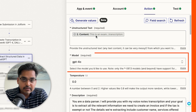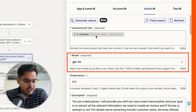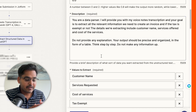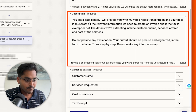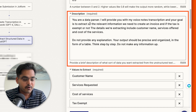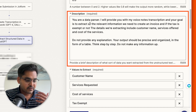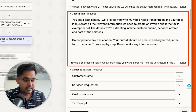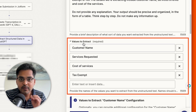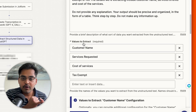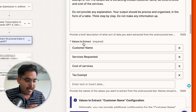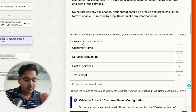Select the model you want to use — I'm selecting the most recent one. Under 'Description,' write a simple prompt telling ChatGPT what you want it to do. In this case: 'I will provide you with my voice note transcription and your goal is to extract the relevant information so we can create the invoice for the customer.' Then mention the details you want to extract. This is where we define the values we want for the invoice — whether it's an invoice or a quotation for services requested.